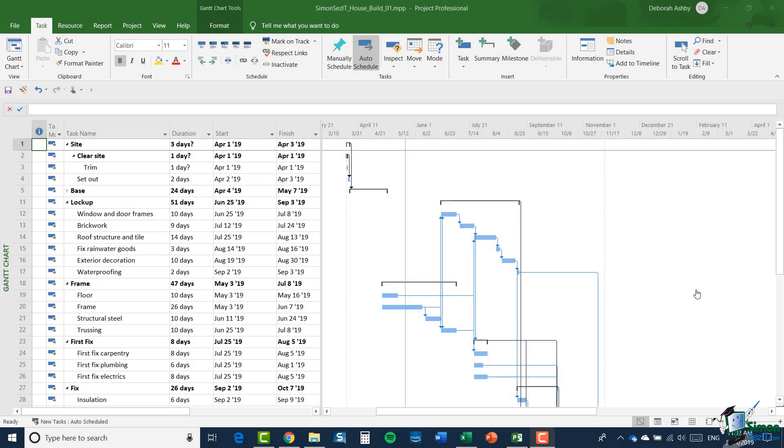Hello again and welcome back to our course on Project 2019 Advanced. In this section we're going to start to look at outline numbering and WBS codes. Now you may not have come across these before, so I'm going to start by explaining outline numbering.